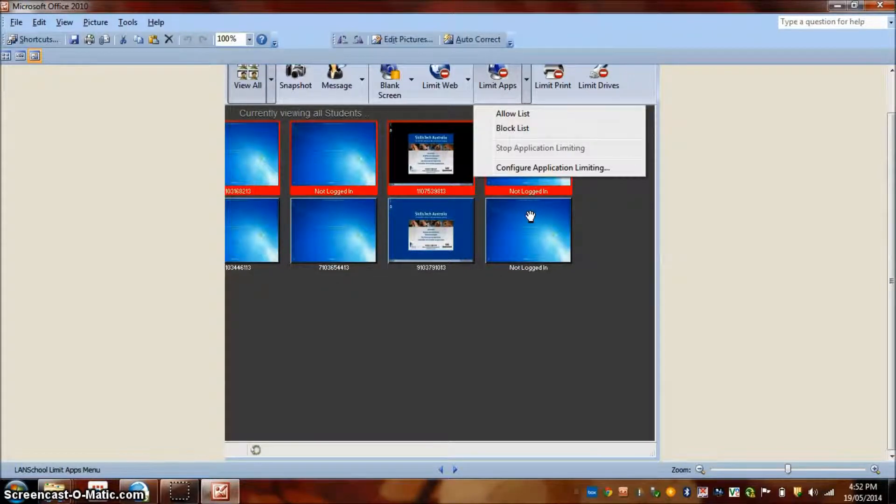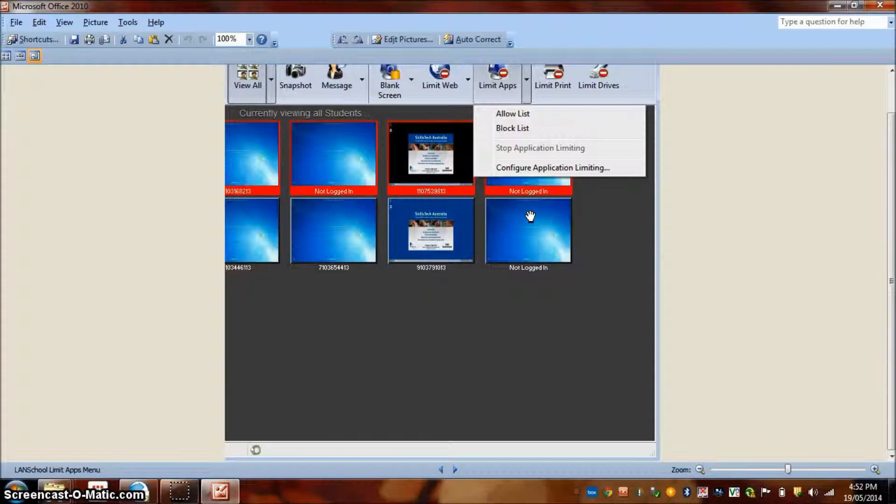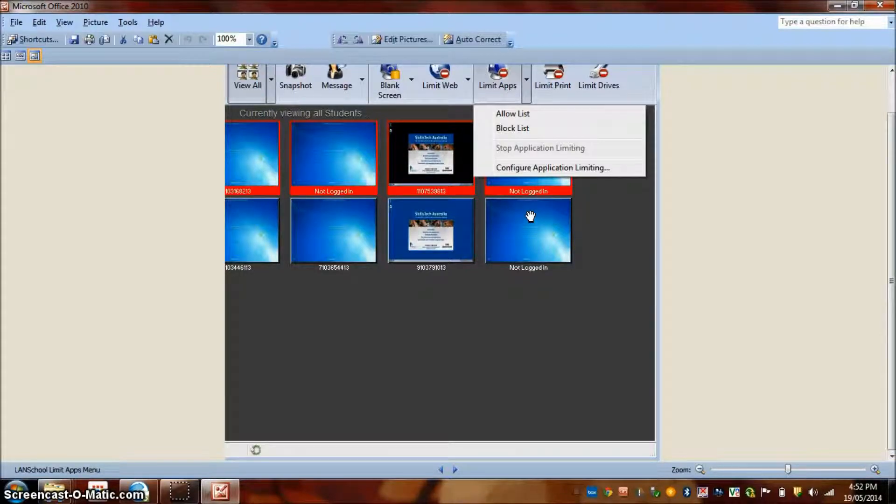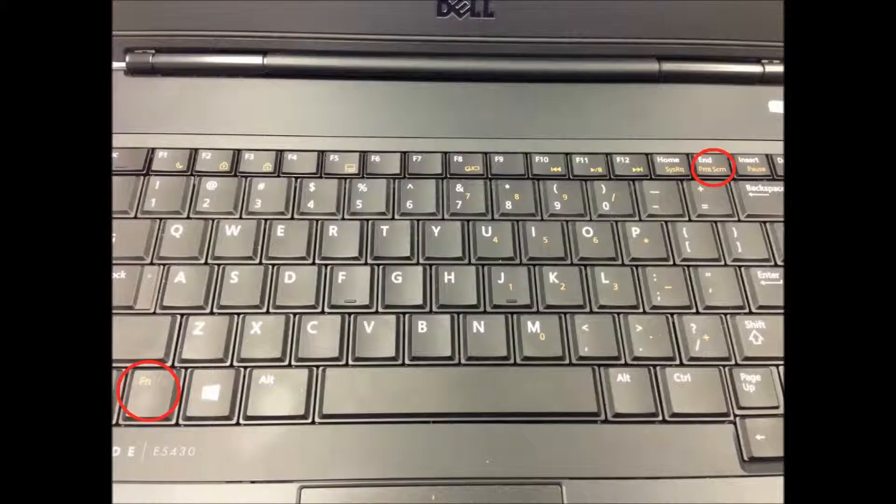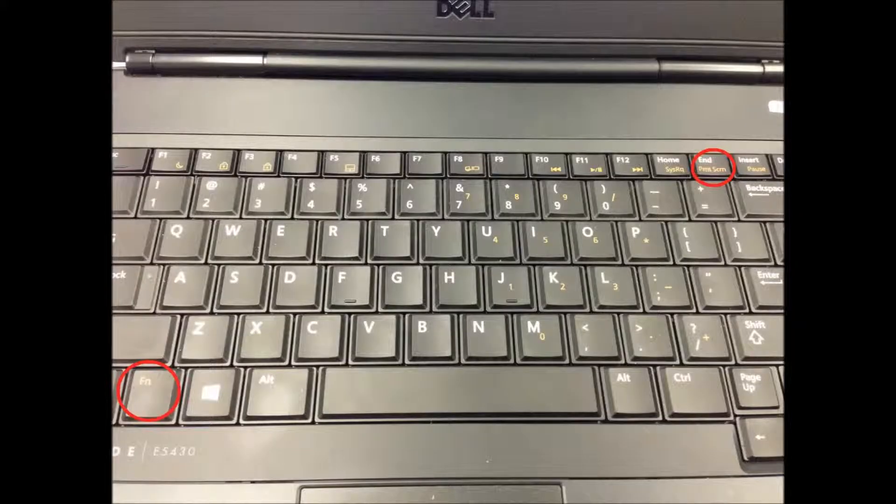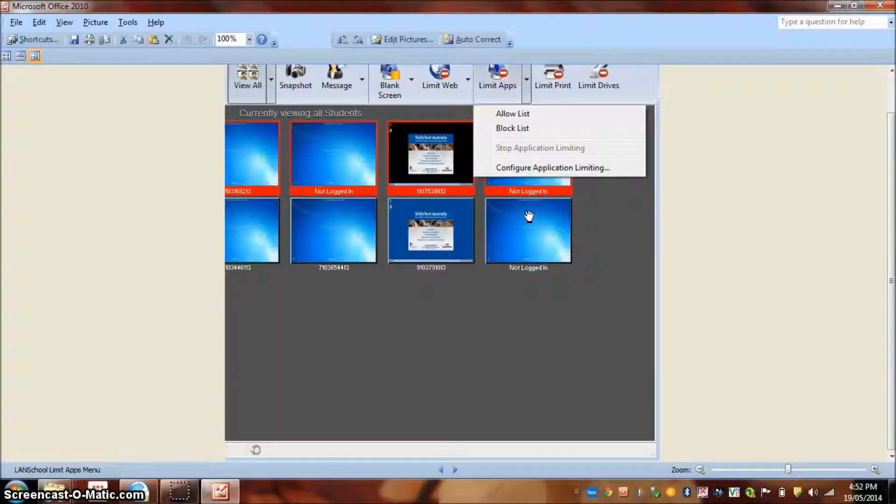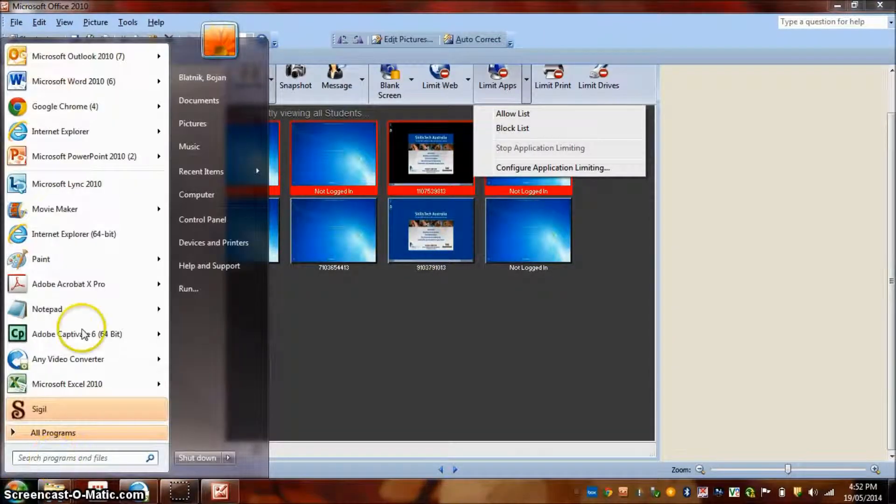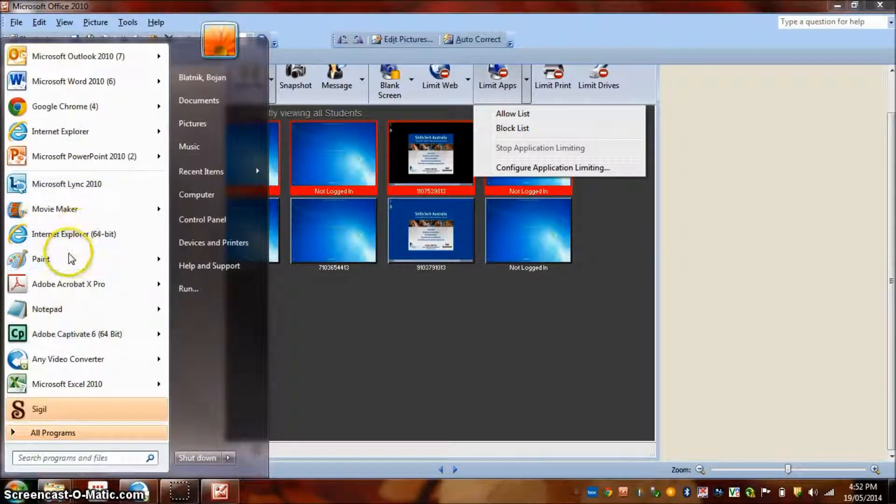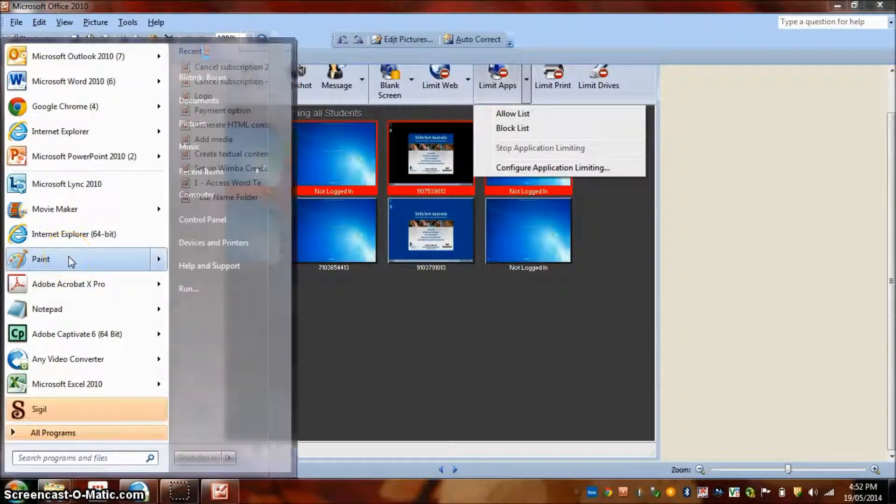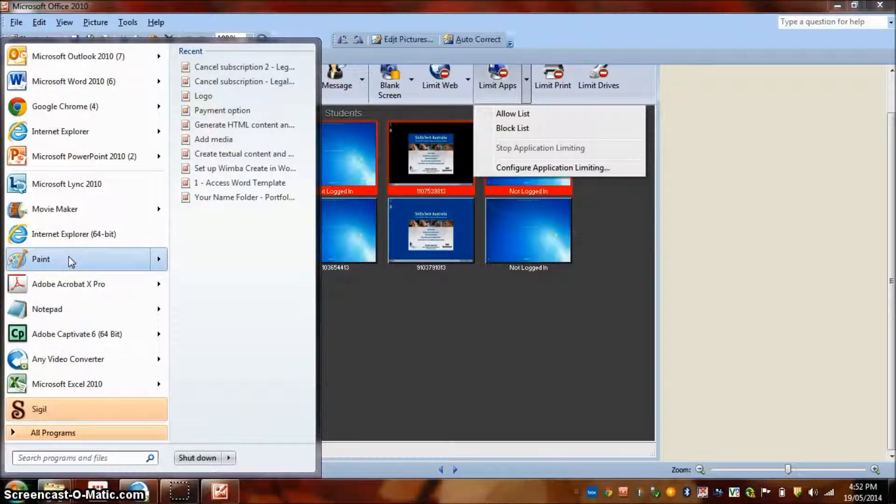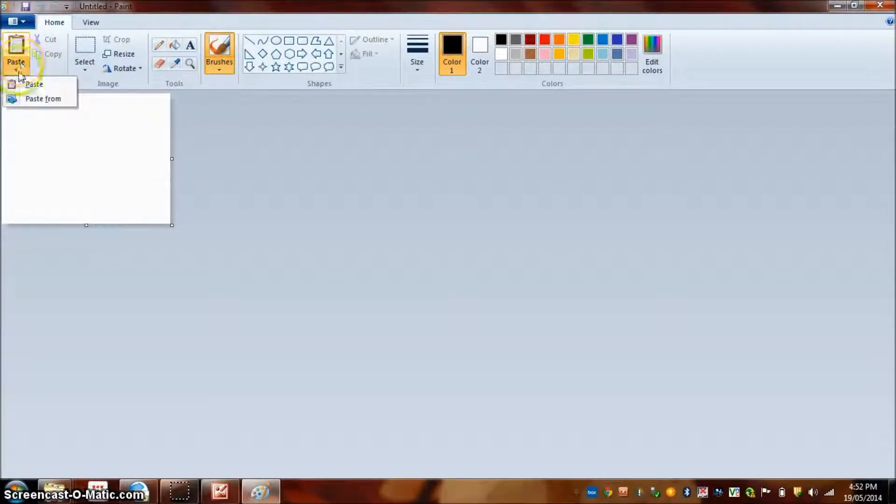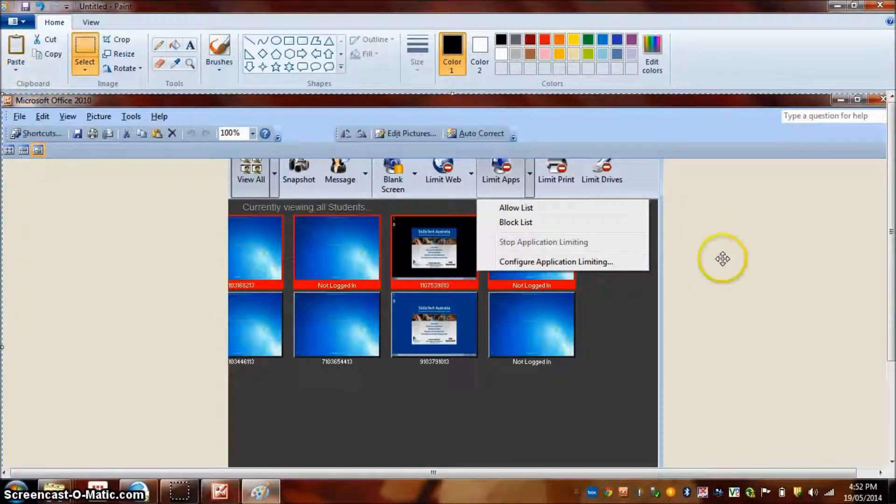So you push print screen on your computer or sometimes on your keyboard function key at the bottom left and print screen top right. And then open Paint which is normally on the Start menu and just select Paste. That's it.